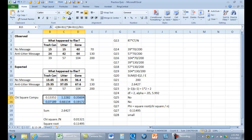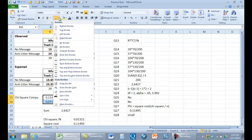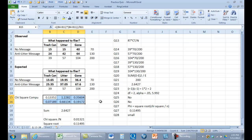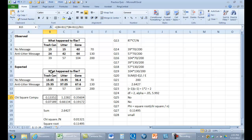We're going to get six values from taking each observed value — for example, 15 — subtracting the expected value, and squaring that result: observed minus expected, times observed minus expected. Once we get that squared value, we divide by the expected value. So it's 15 minus 13.65, squared, divided by 13.65, giving us the first value. We do that six times, sum all of those values, and our chi-square is 2.64.